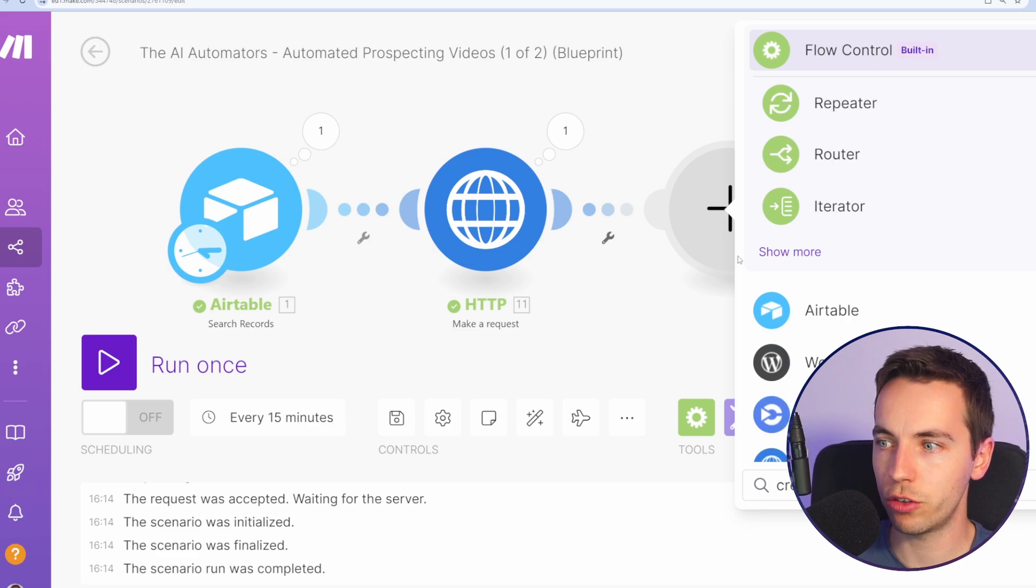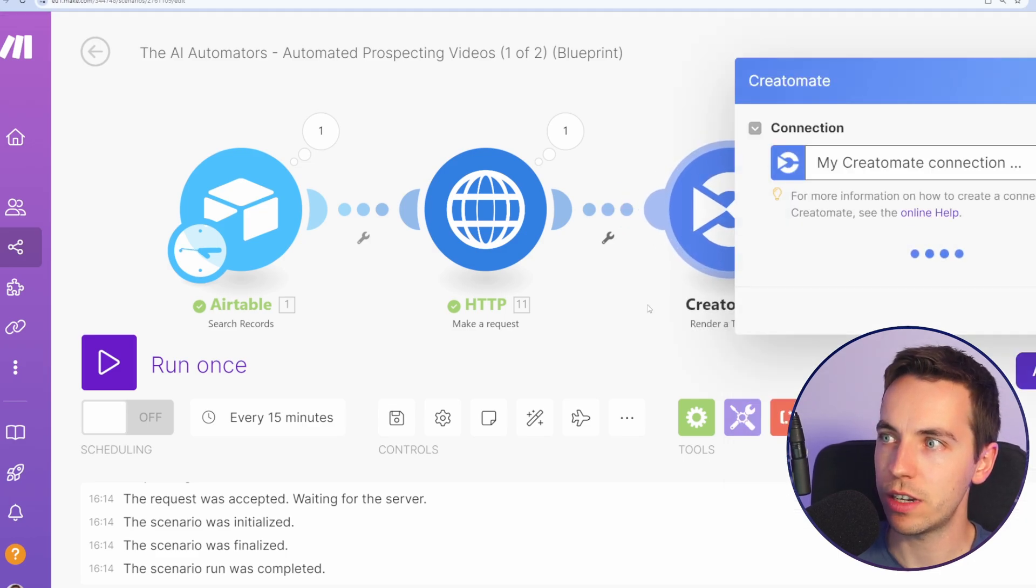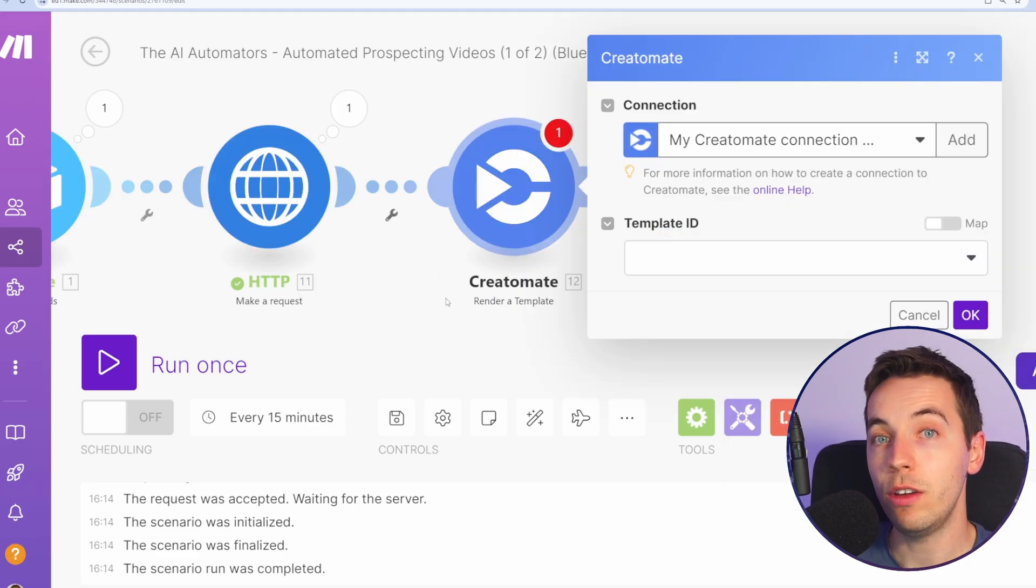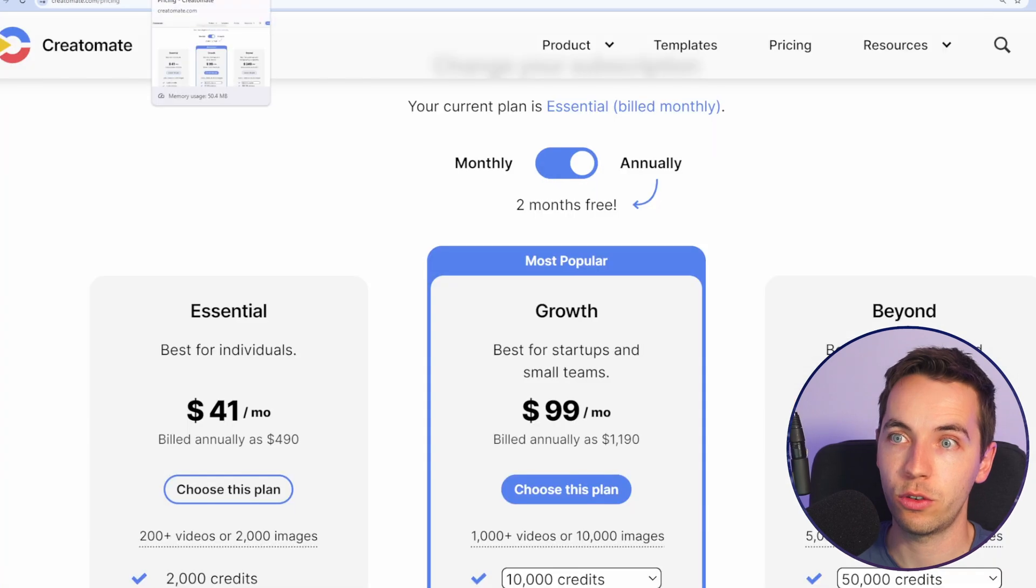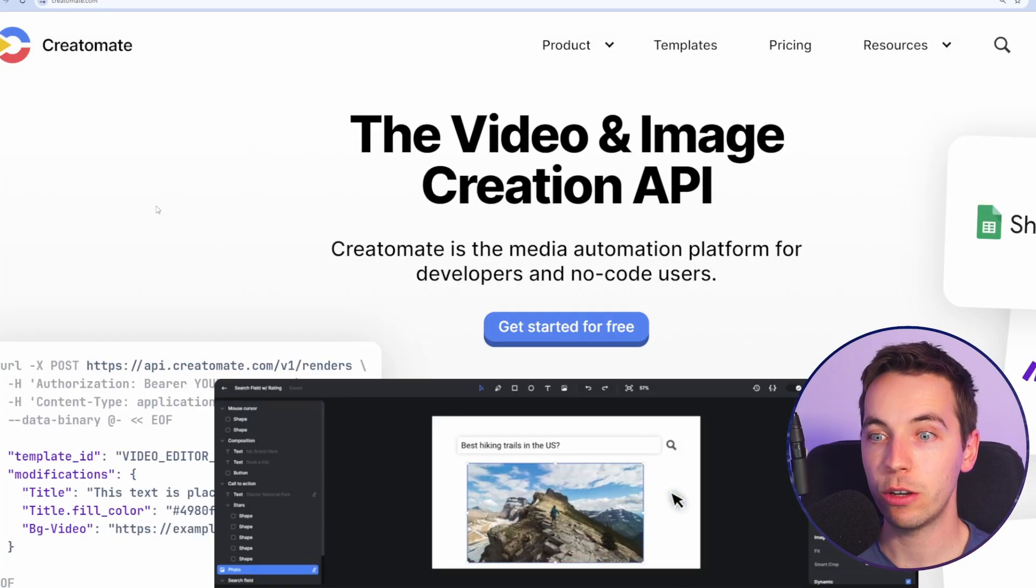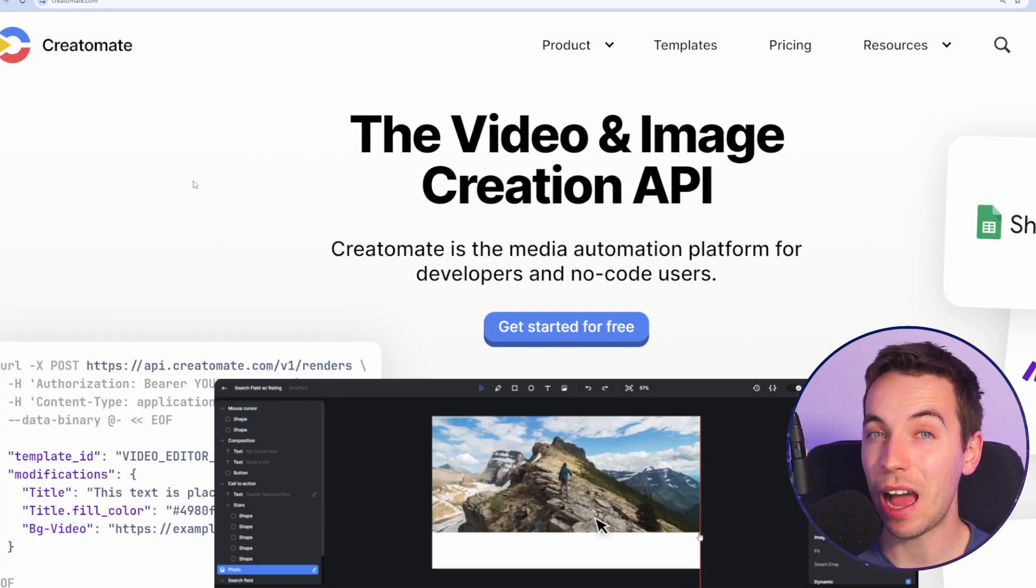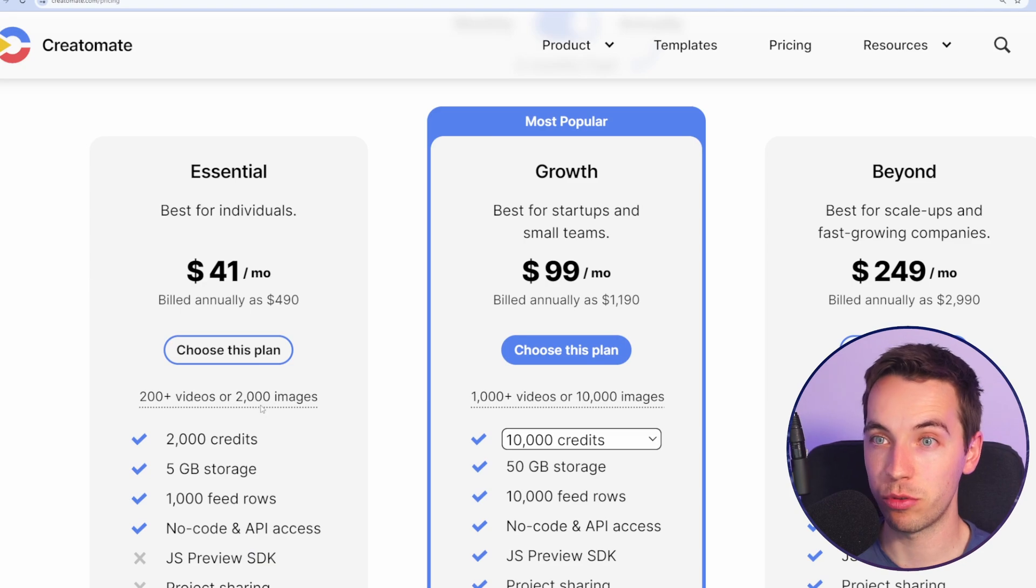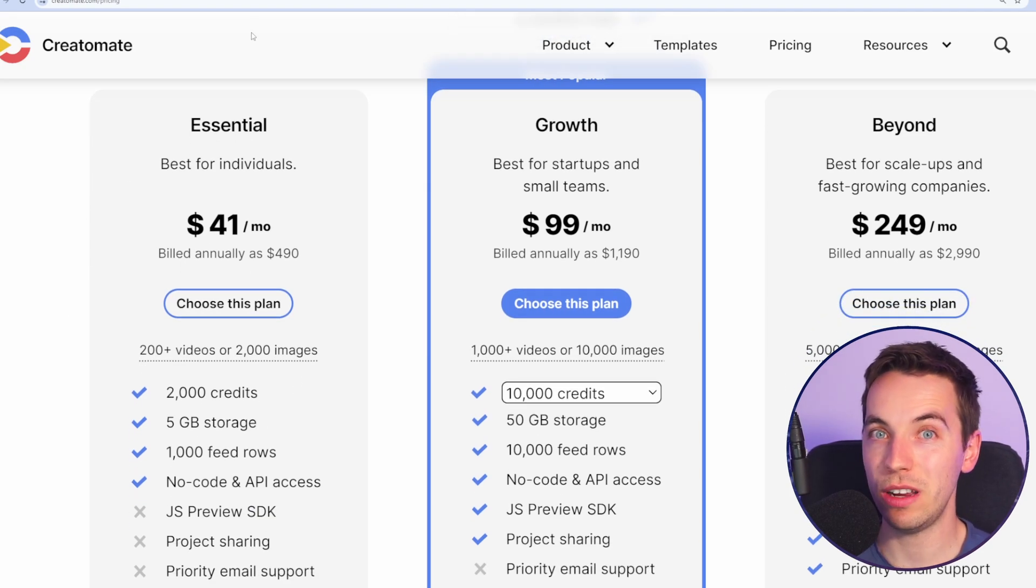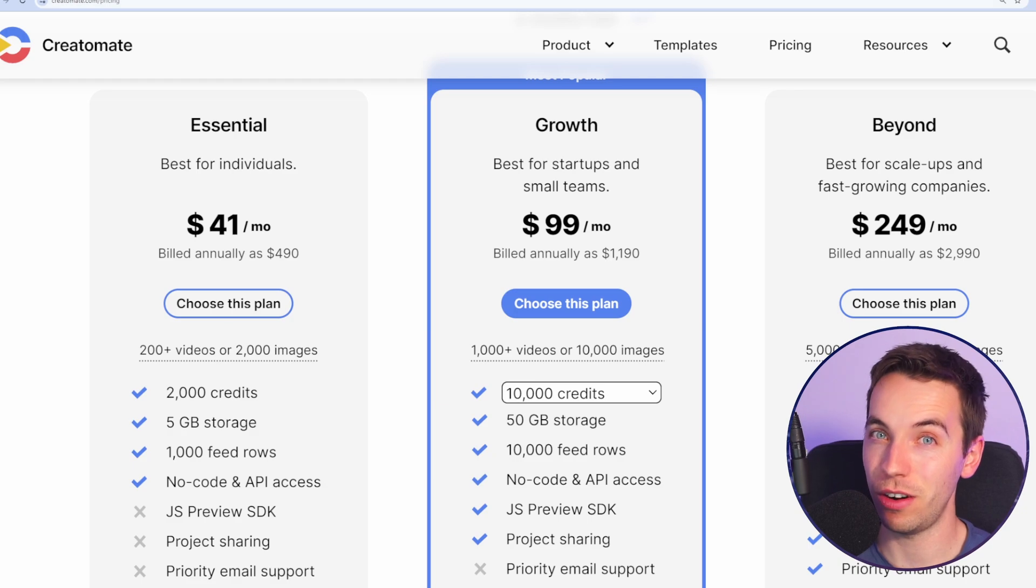Now go to Creatomate and select render a template. Now if you do not have a Creatomate account then you have to go and create an account. Creatomate is a very powerful video creation platform. They have a free trial. This is the current price of the essential plan. If you want to create video automations at scale without pulling your hair out then this is a very good option. And if you're using it for something like lead generation hopefully it should pay for itself.